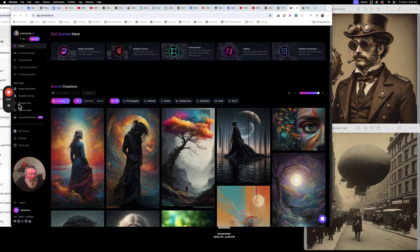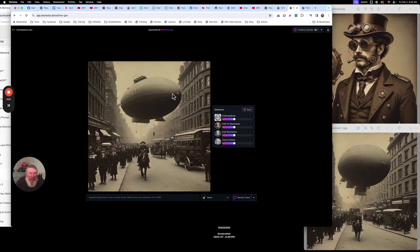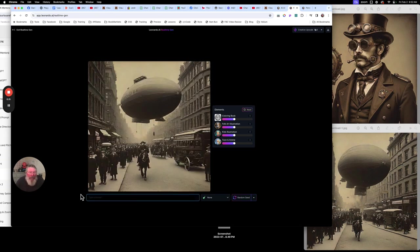What I wanted to look at is their real-time gen right here. So we're going to click on that, and we're going to open this up, and you can see I already had something in here. So let's take that back out.